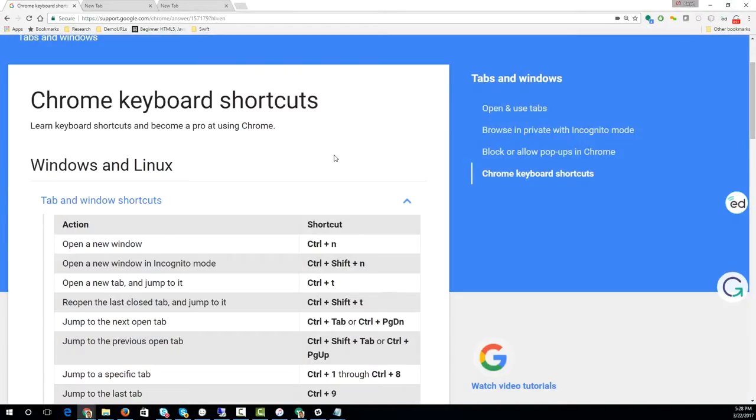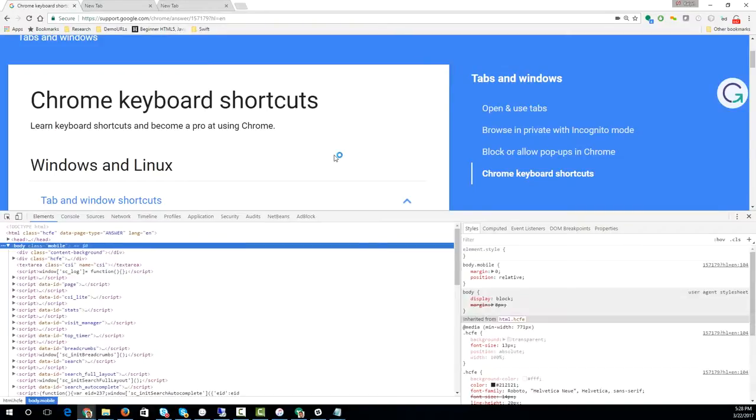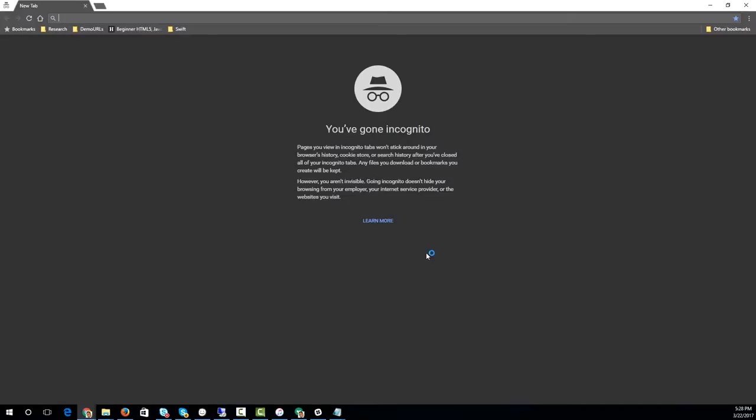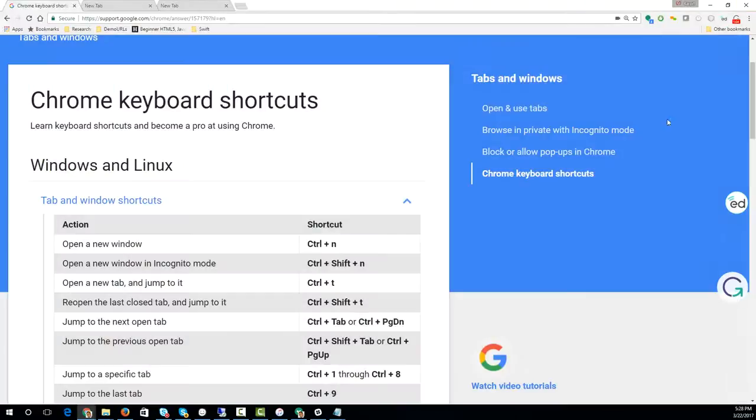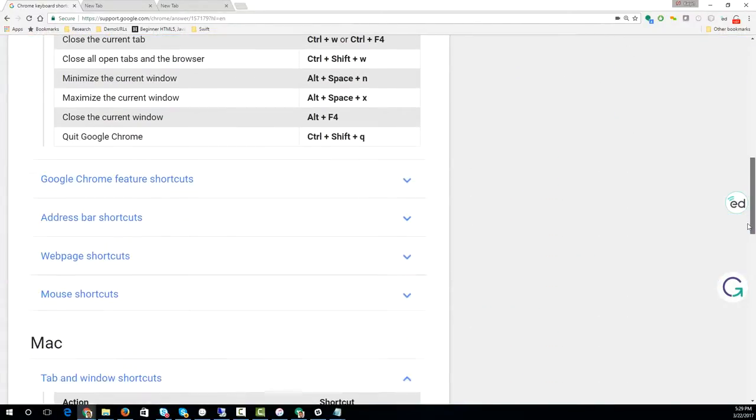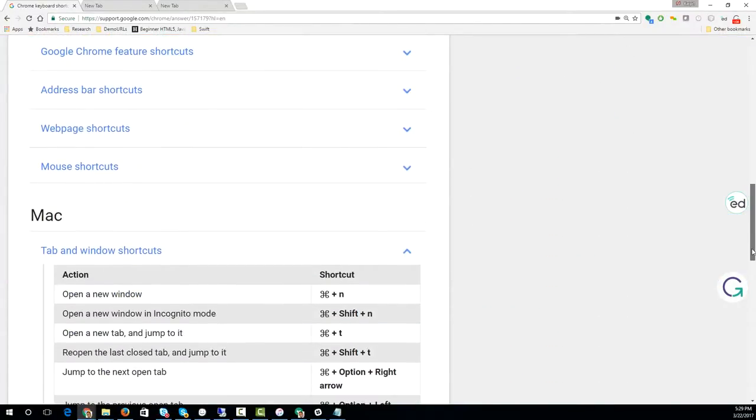And for whatever reason, if you want to go private, incognito mode, Ctrl+Shift+N takes you into incognito mode. If you are on a Mac, you need to do Command+Shift+N.